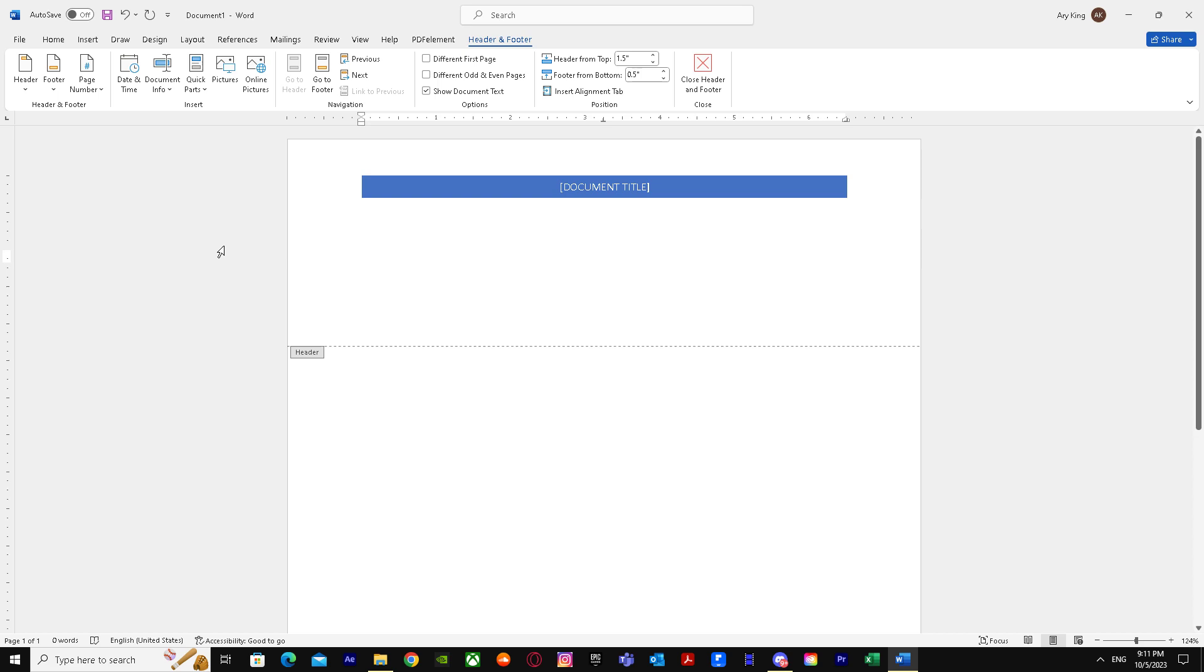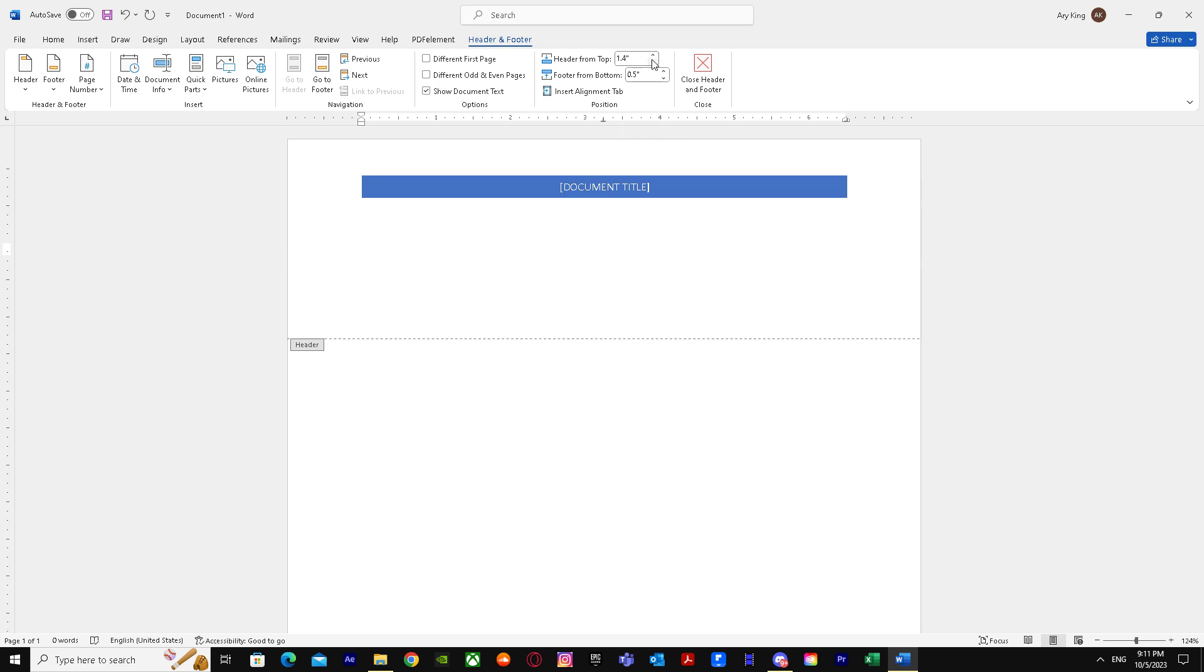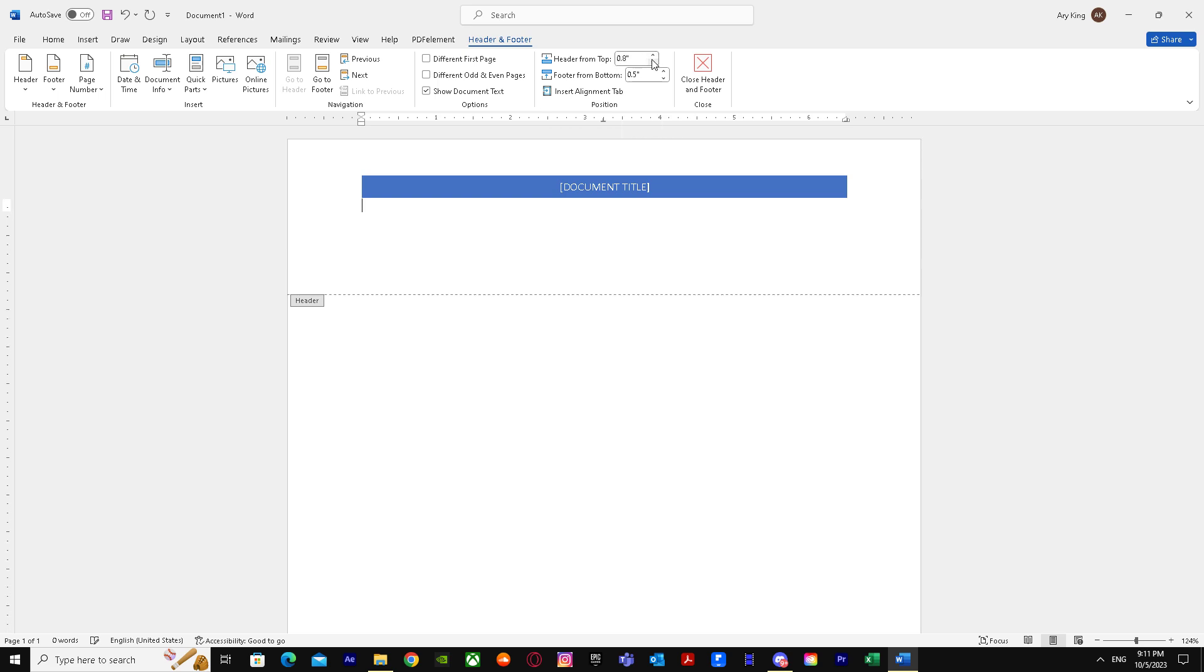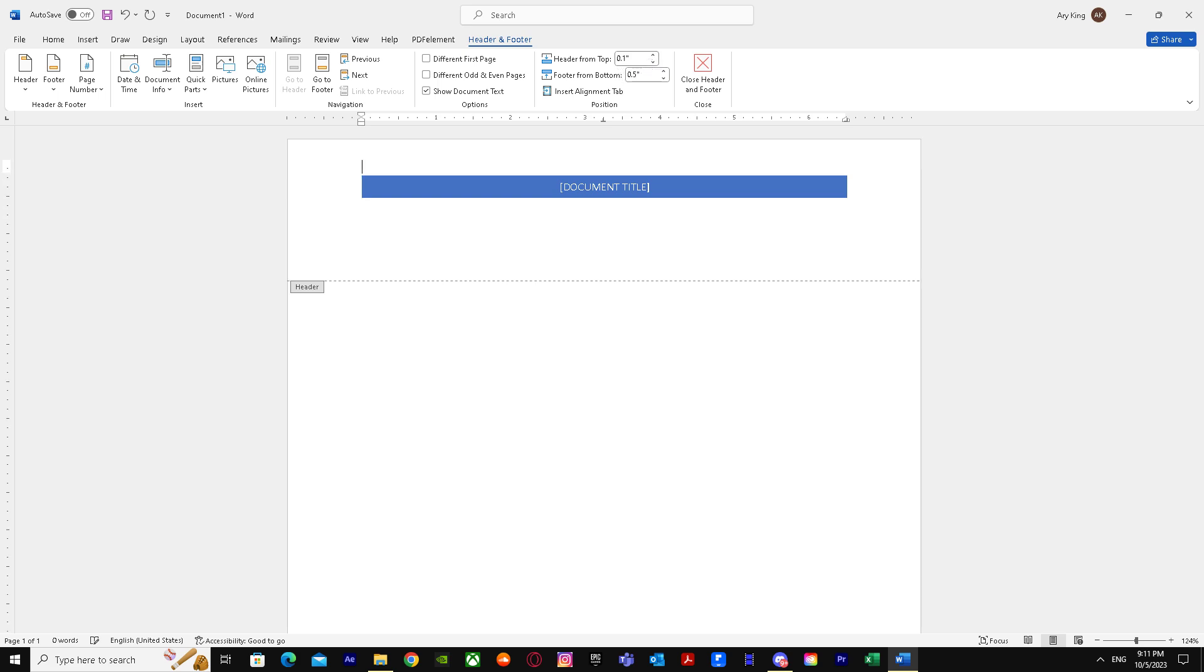And the other way is under the Header and Footer tab. You'll see 'Header from Top.' Just lower it to 0.1, and then press Enter. There you go, you just successfully reduced